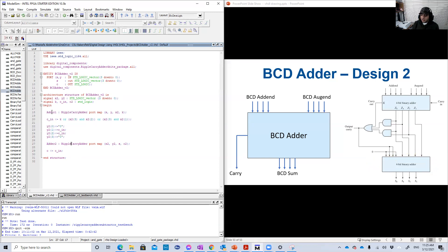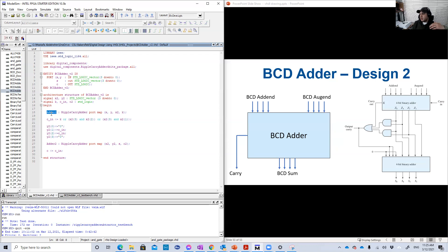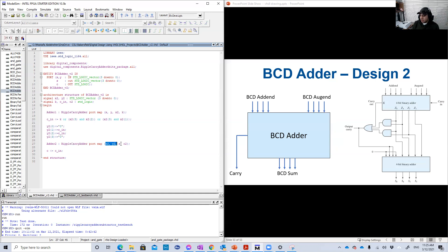And again, if you have two instantiation into the same package, you must name them differently. Adder one, adder two. And these labels, you know, just names, you can name them whatever.